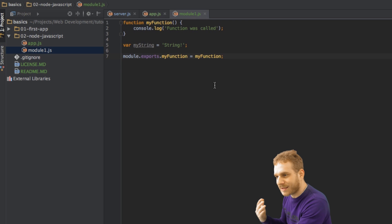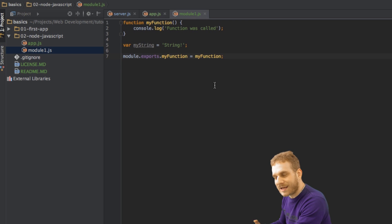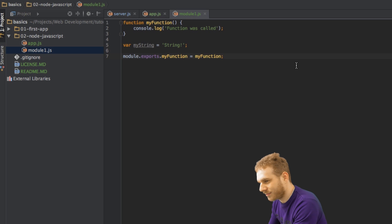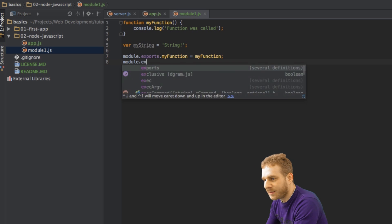I can do the same with the string, with the variable here. module exports myString can be myString.